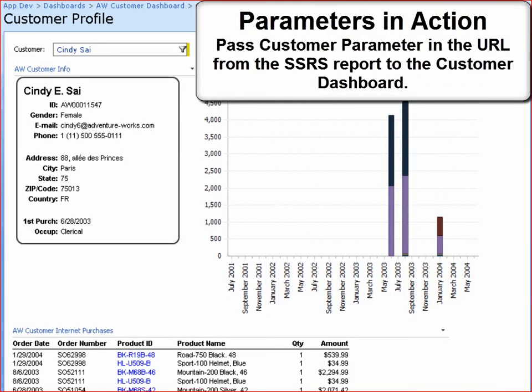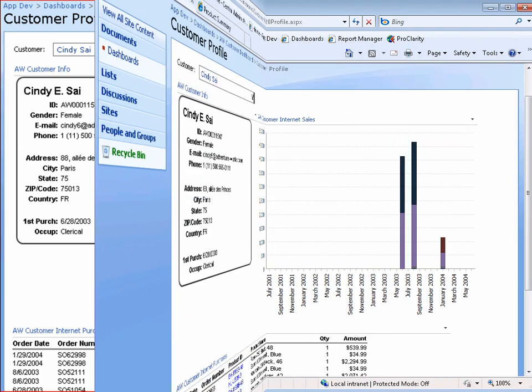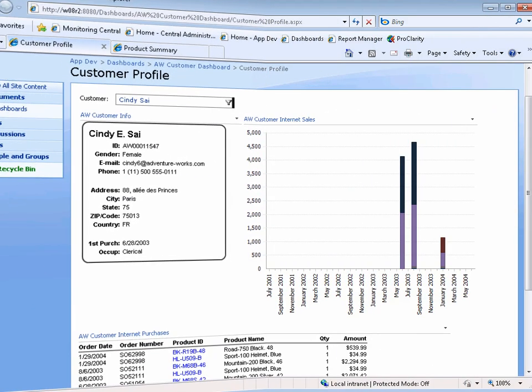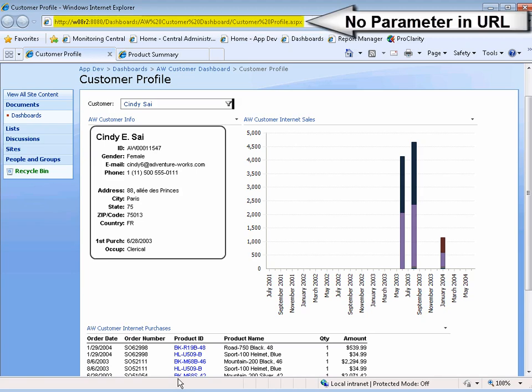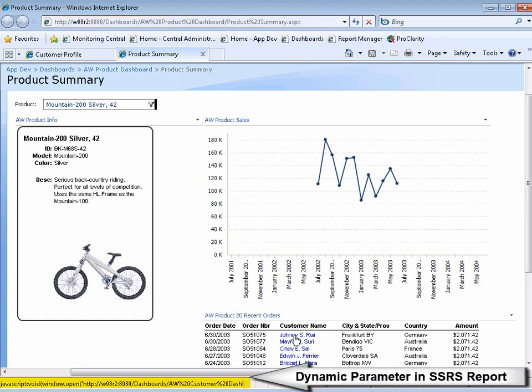So here's the parameters in action where we link up an SSRS report inside of a dashboard. Here you'll see that there's no parameters in this customer dashboard, as well as no parameters in this product summary dashboard.